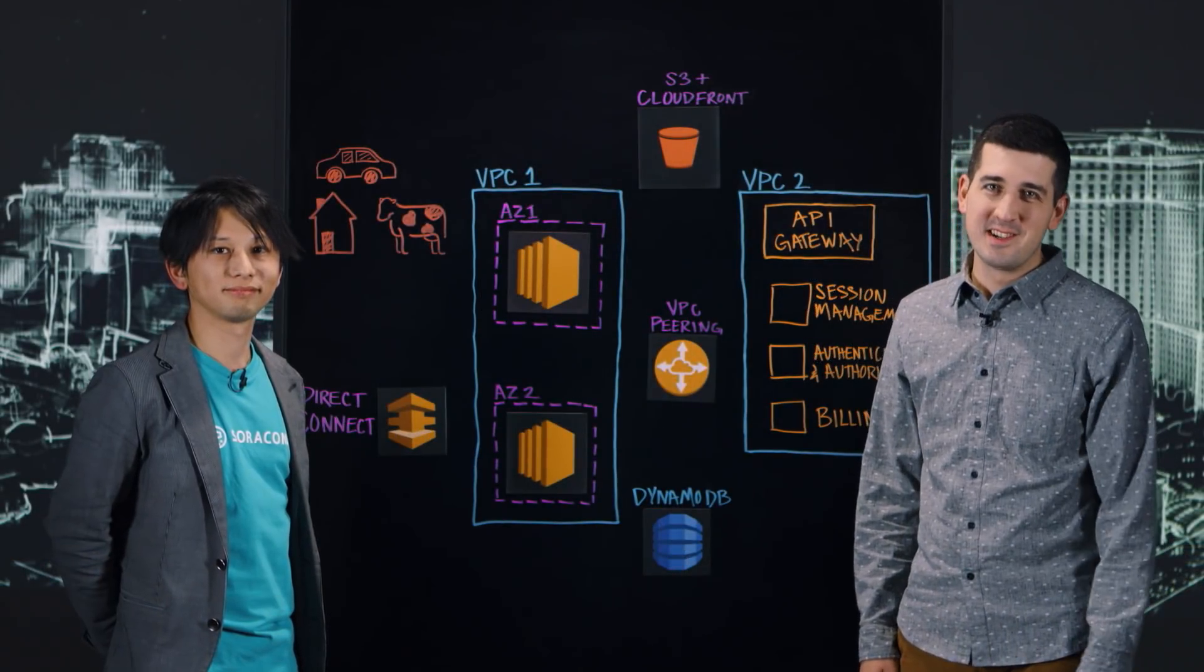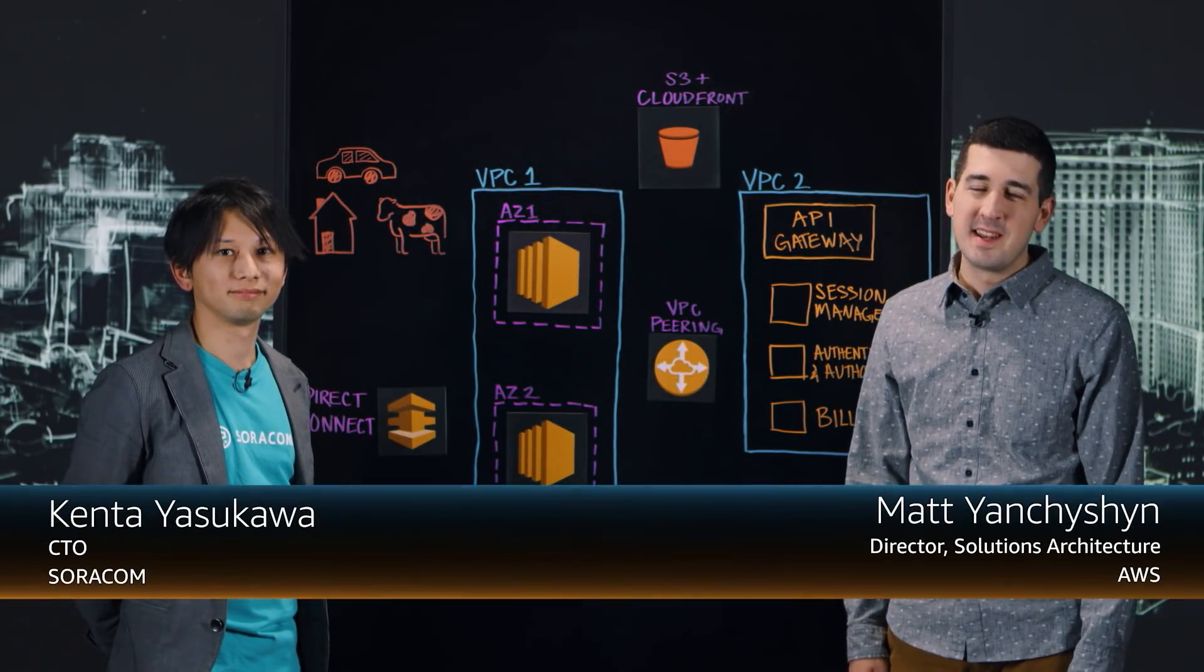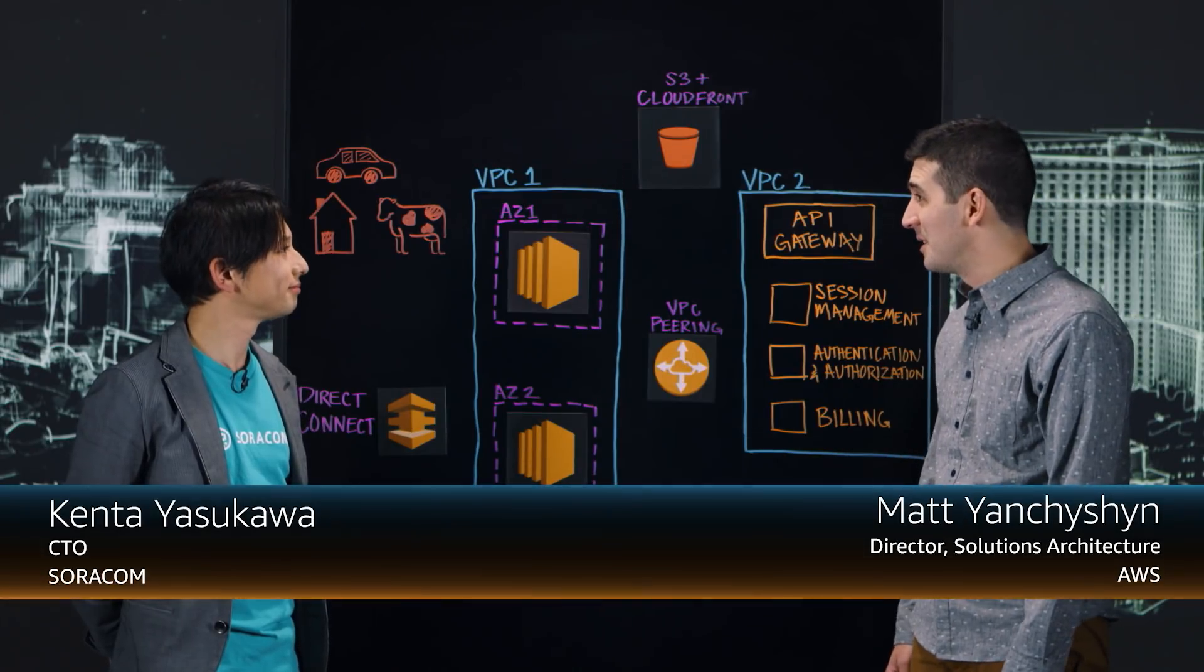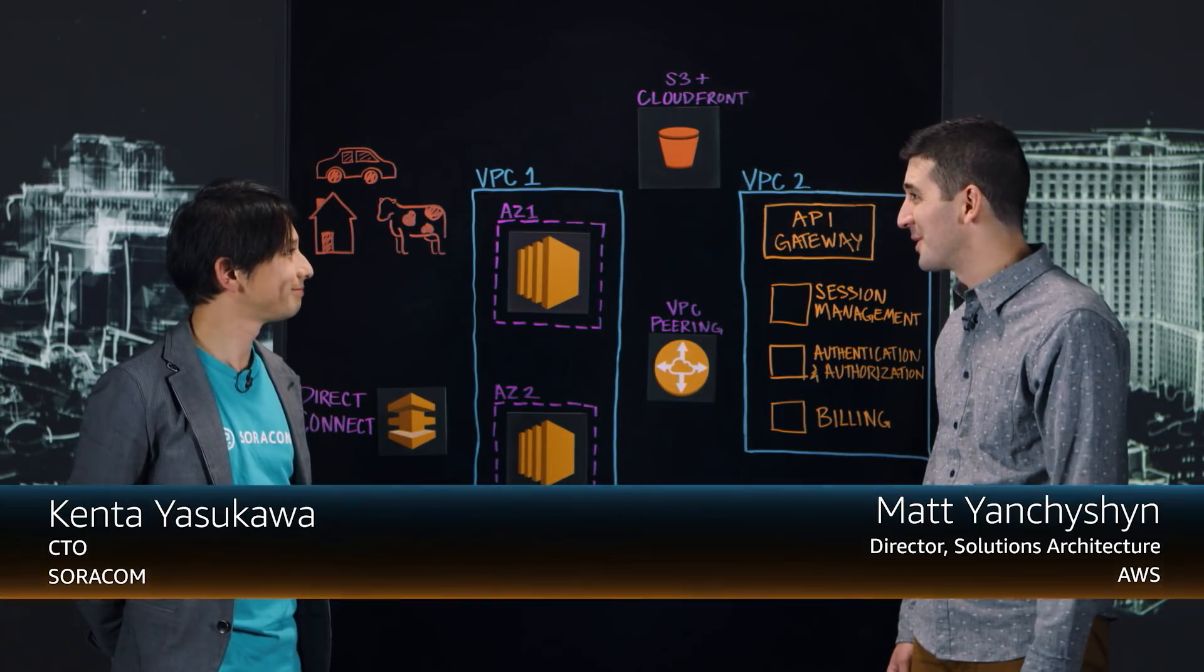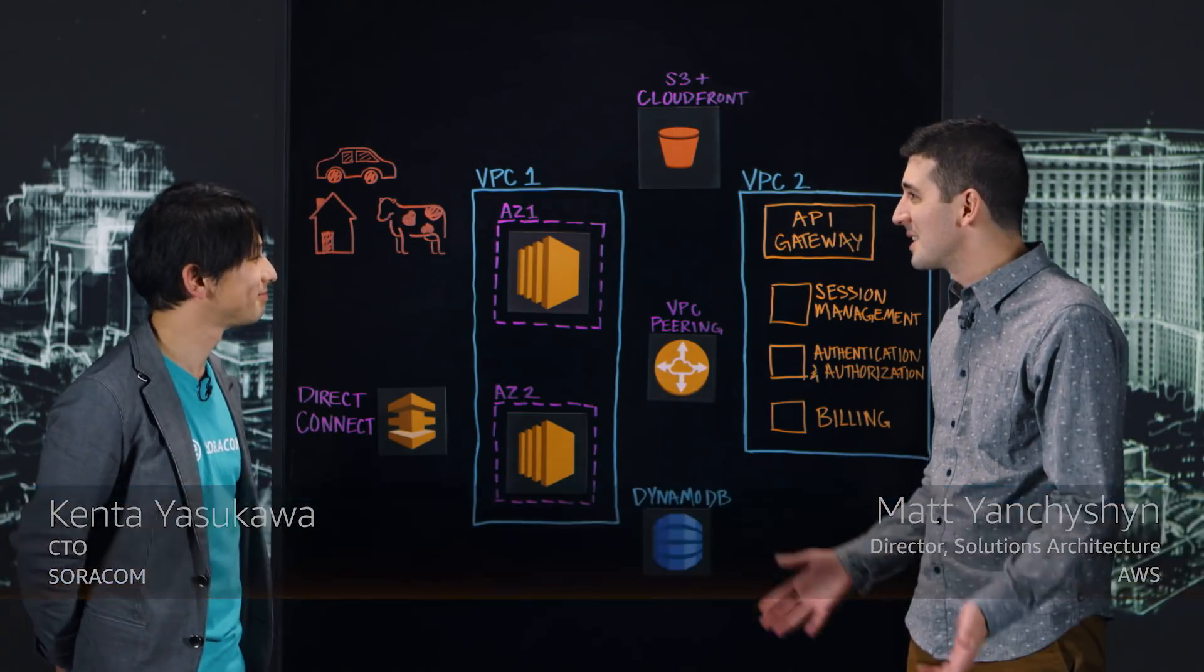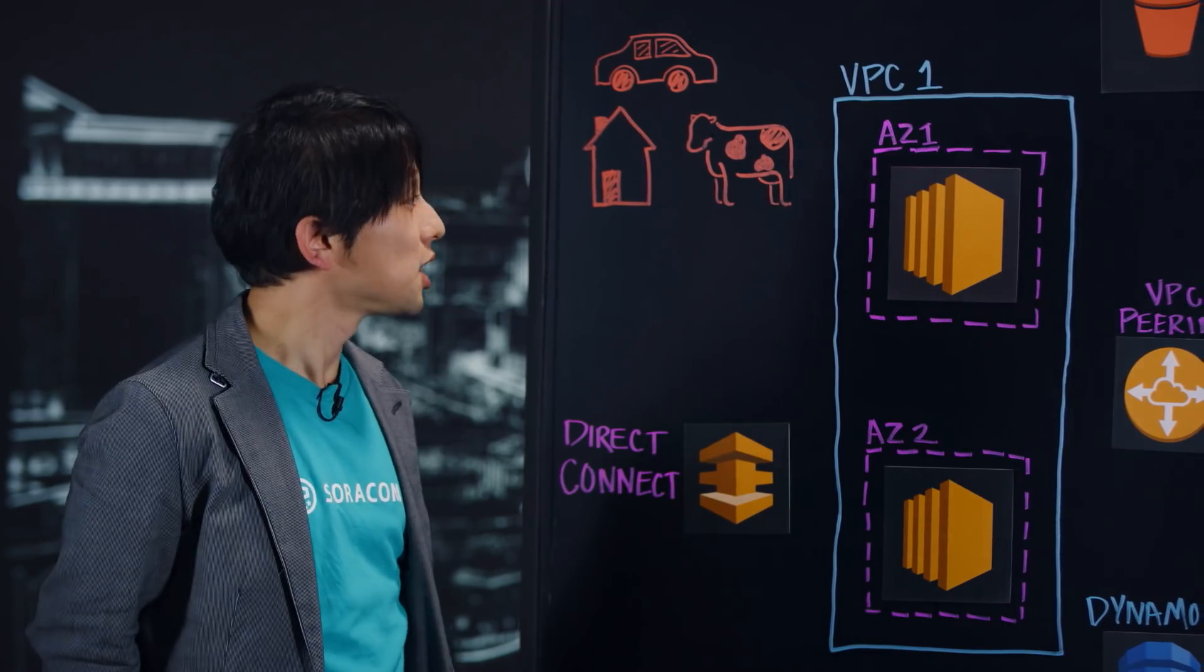Welcome to This is My Architecture. I'm Matt from AWS. Today I'm joined by Kenta Yaskawa, the CTO of Soracom. Thanks for joining us. Thanks for having me. So tell us about Soracom. What do you do?